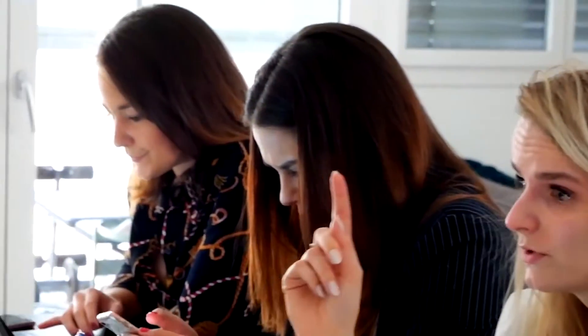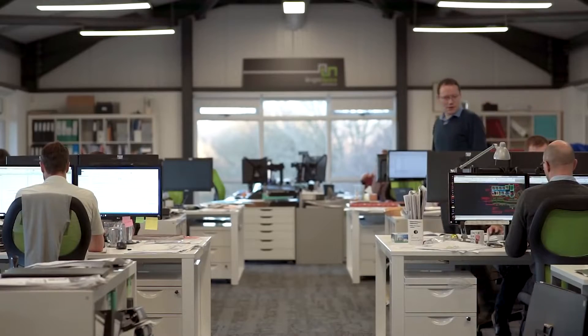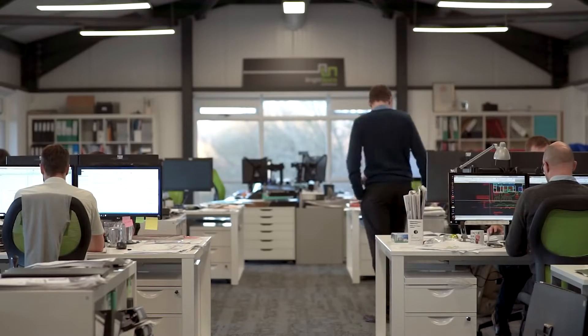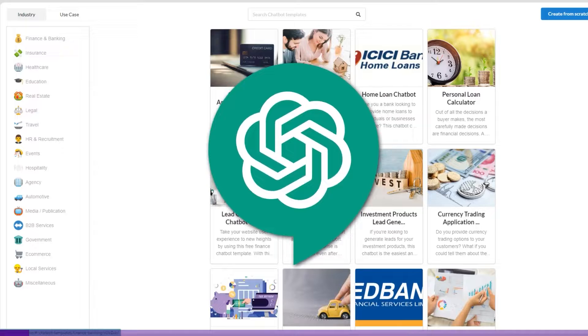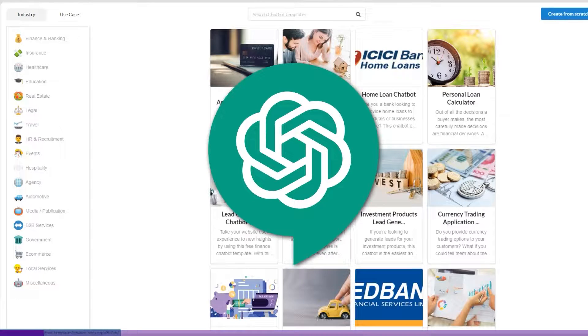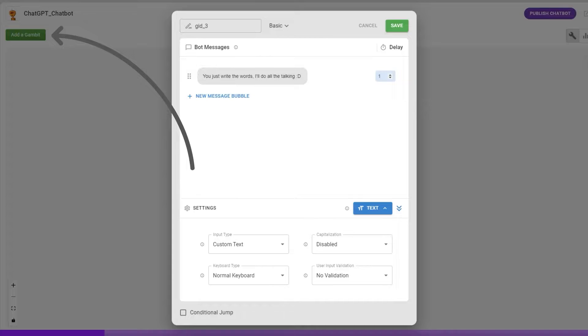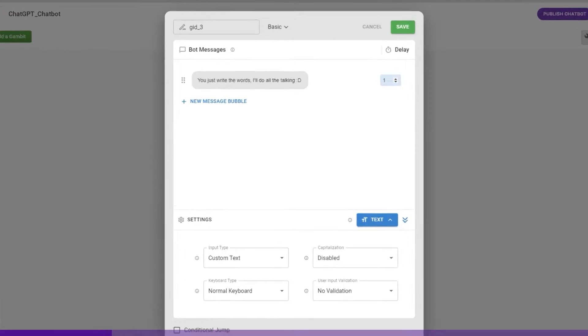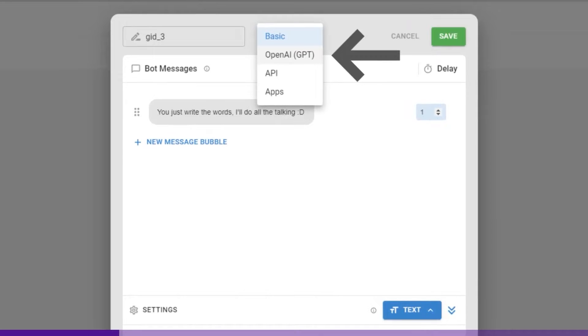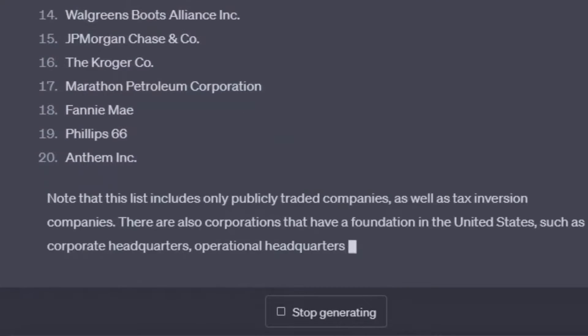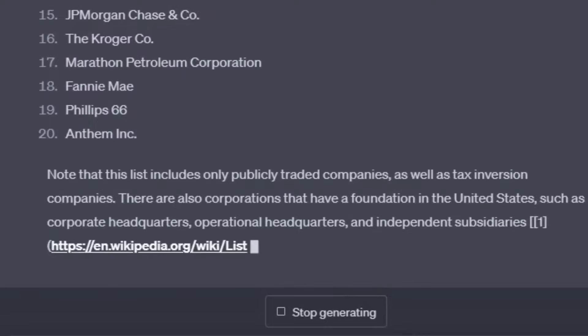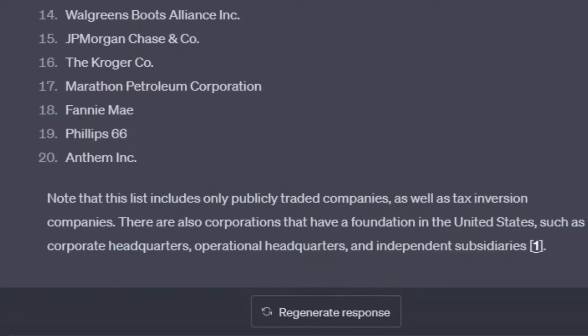ChatGPT and leverage its capabilities to enhance your small business. Introduction to ChatGPT. First things first, let's start by understanding what ChatGPT is. ChatGPT is a language model developed by OpenAI that can generate human-like text responses.